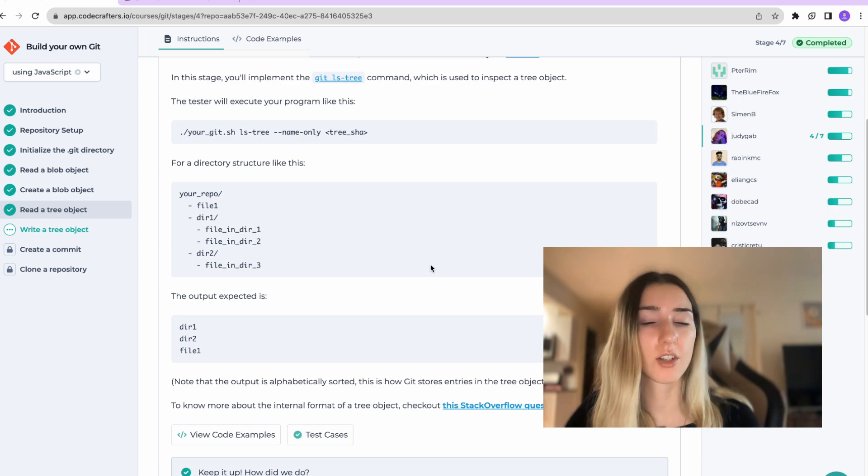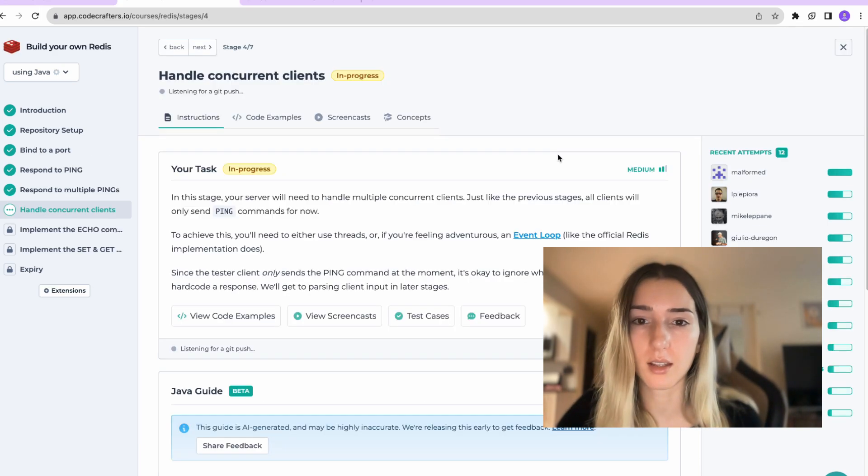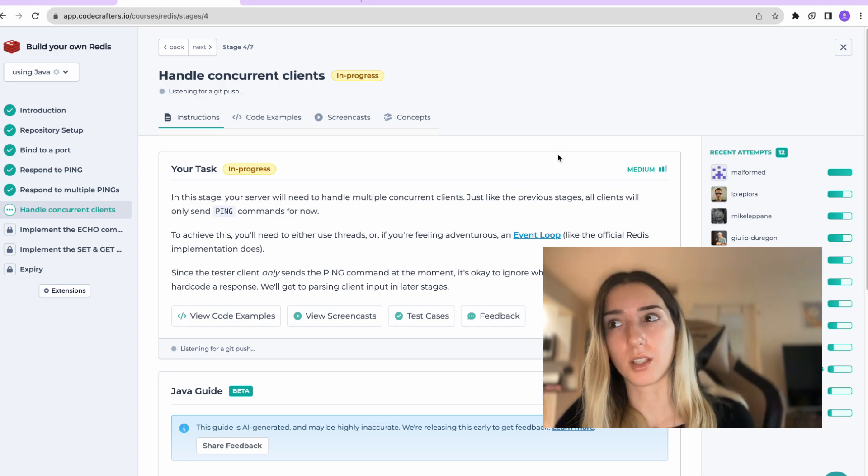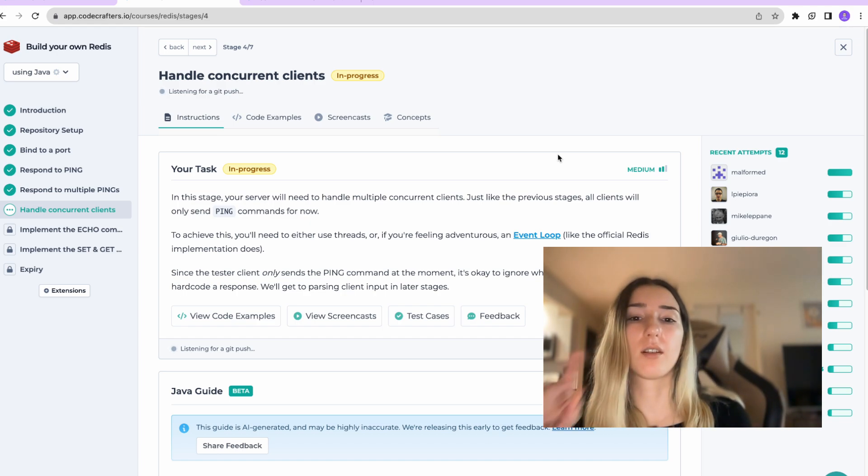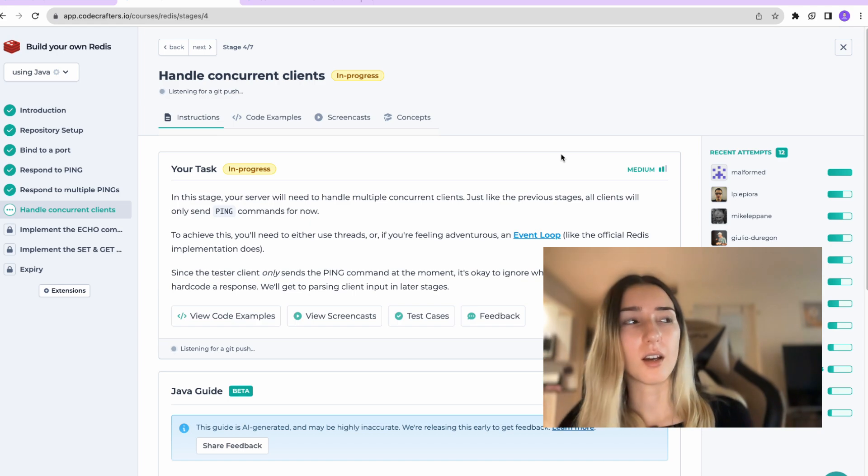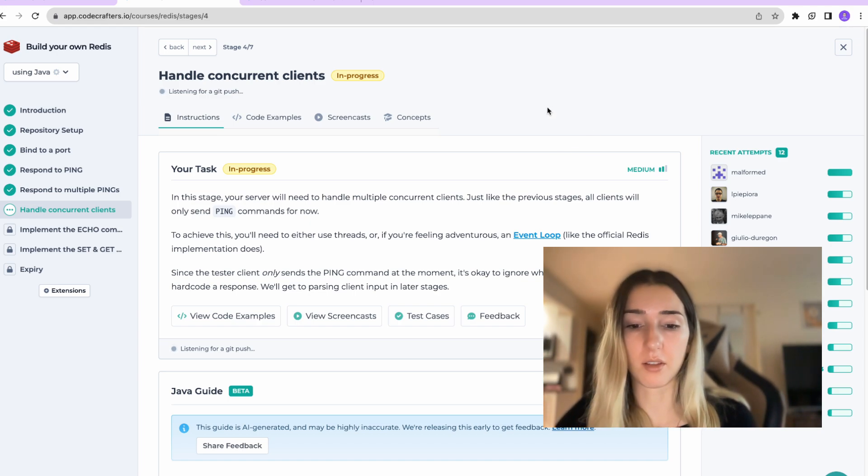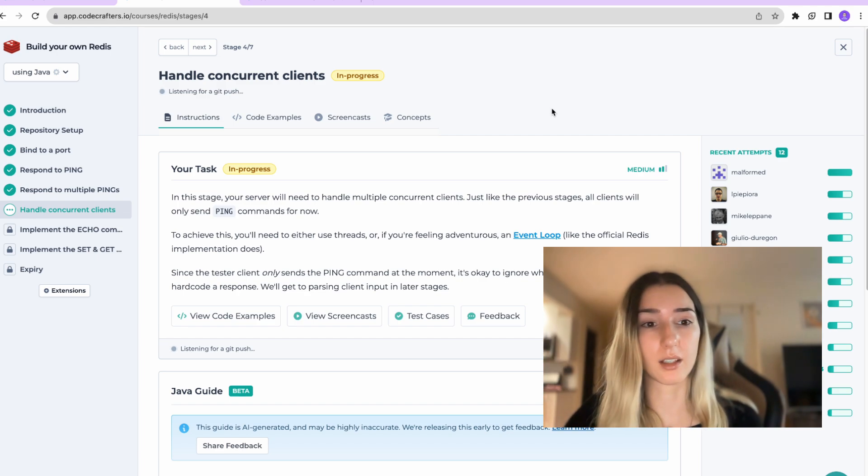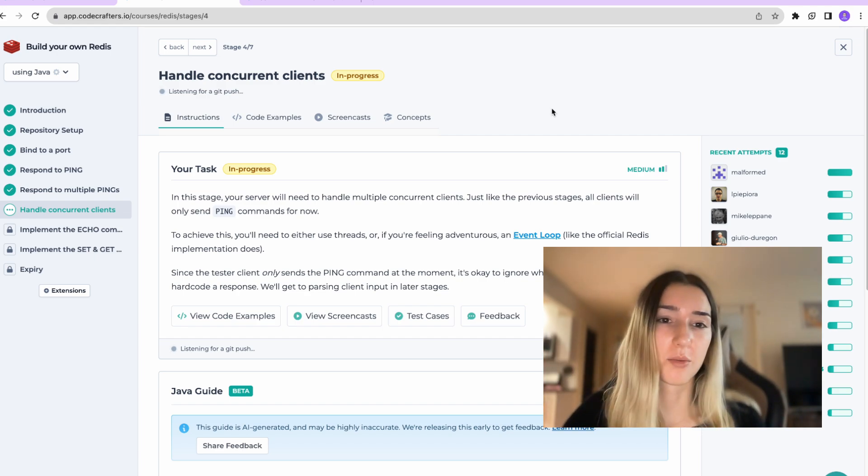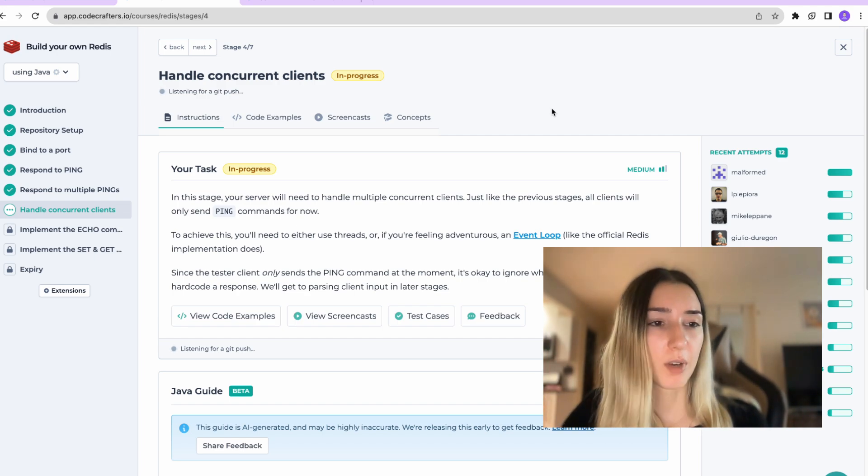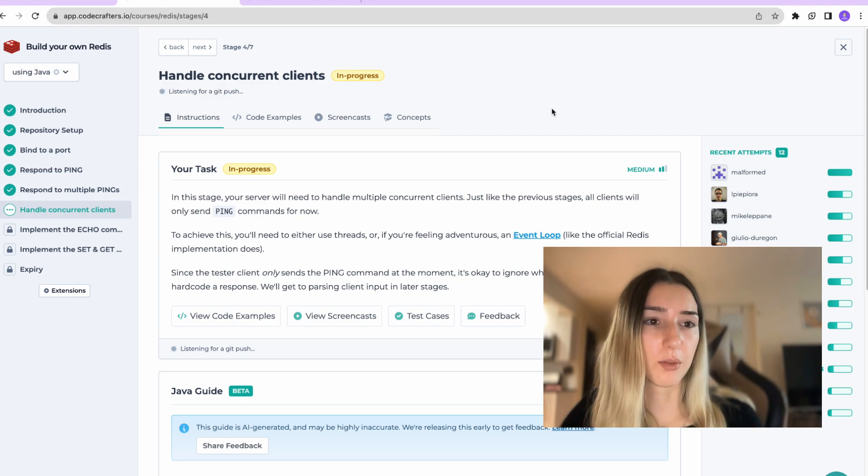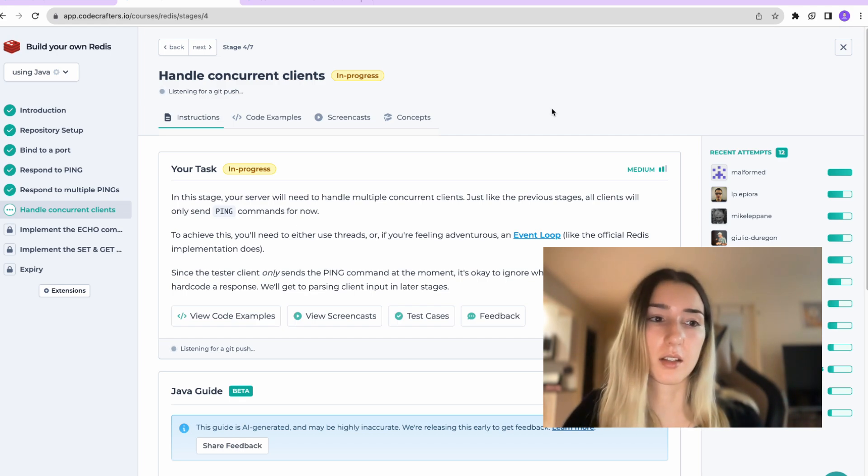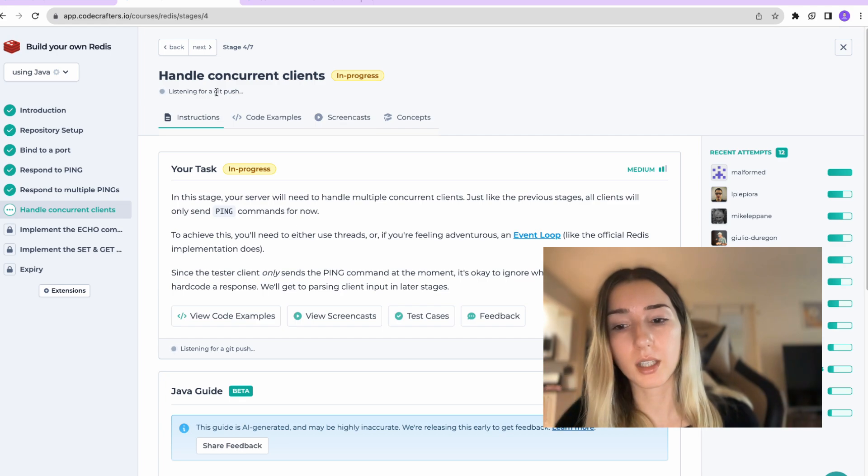And another challenge that I want to share I'm doing is build your own redis. This one I'm doing in Java. I mentioned that I want to brush up on my skills in Java since it's been a while that I have written code in it. So this was a perfect practice to build redis and then its functionalities like responding to a ping.